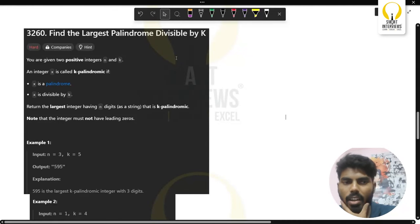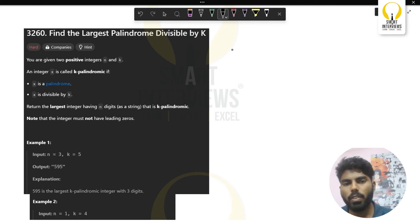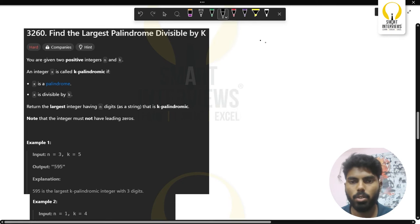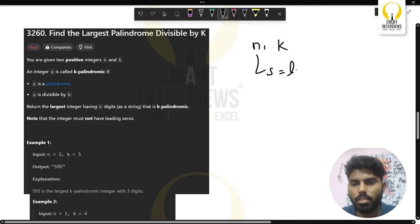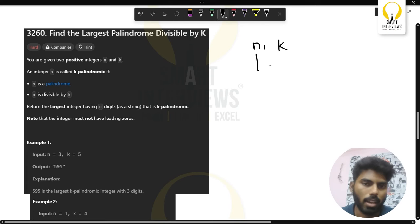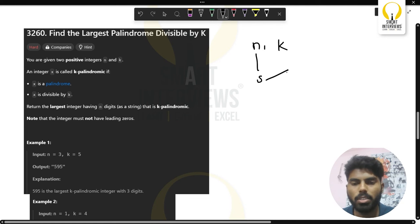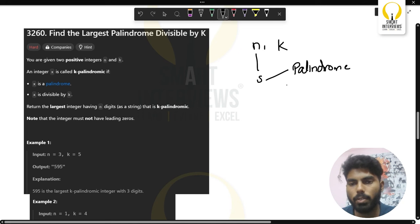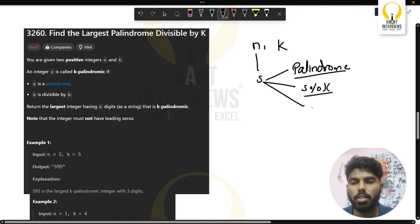Hello guys, welcome back to our YouTube channel. Today we are going to solve the third question from the LeetCode contest for week 411. The question gives you two values, n and k. You need to return a string of size n that is a palindrome and is also divisible by k.